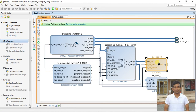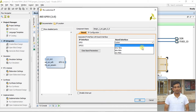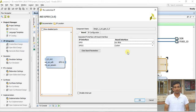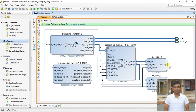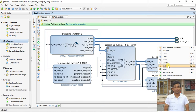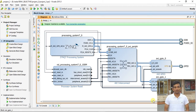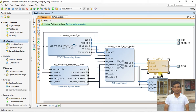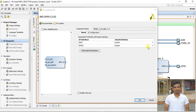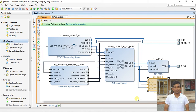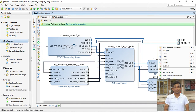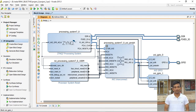Click on GPIO 0 — this will be for the switches. We have four different switches on the board. Right-click on the GPIO port and select 'Make External'. Do the same for GPIO 1 — name it 'LED' and make it external as well. We have now finished configuring the block design.